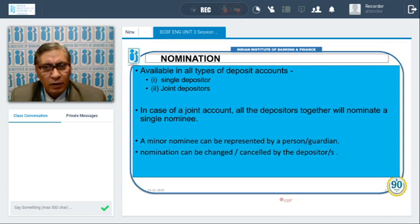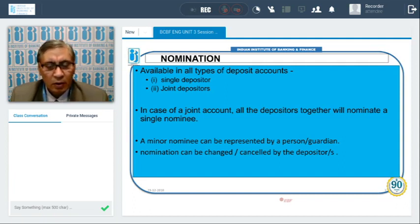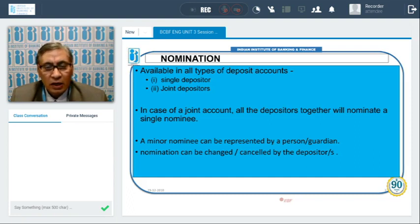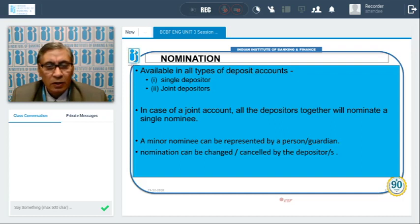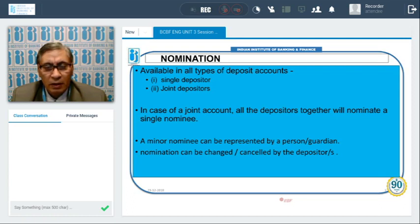In deposit accounts the nominee must be one individual only. In joint accounts, all depositors together nominate a single nominee. A minor can be a nominee but must be represented by a guardian. The nomination can be changed during the lifetime of the account holder by submitting the relevant form — in joint accounts, all joint holders must sign. Nomination can also be cancelled.